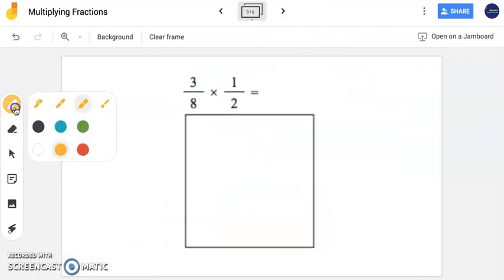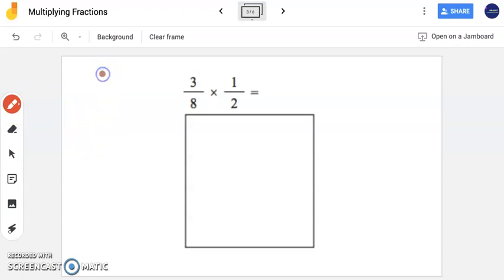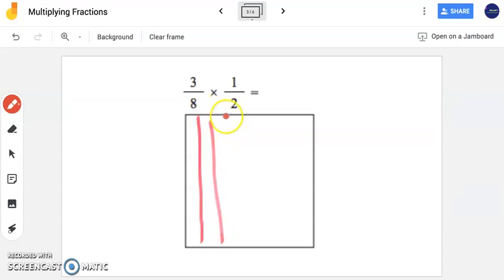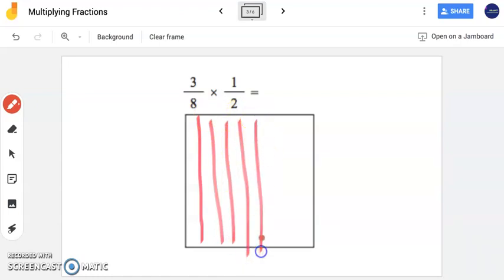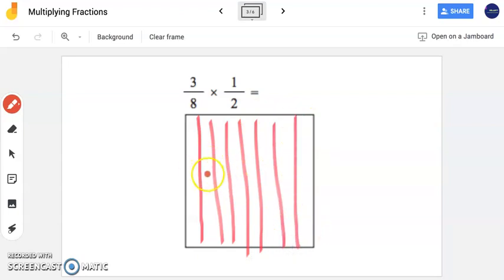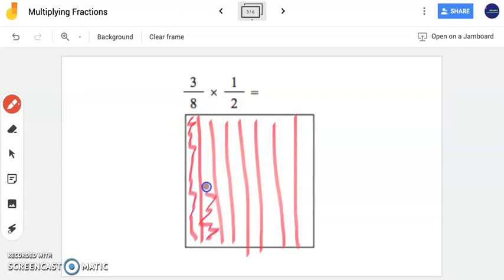Now we're going to try drawing this area model on our own. I'm going to use red to represent three-eighths. So in one direction, I'm going to break this square into eight equal pieces — drawing seven lines for eight equal pieces. Now I'm going to shade in three pieces representing three-eighths. And here is my three-eighths in red.